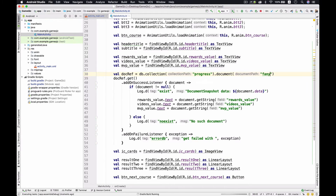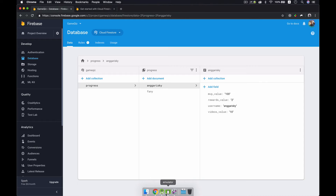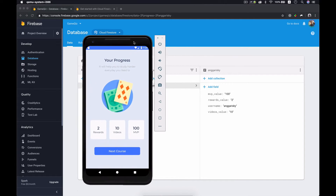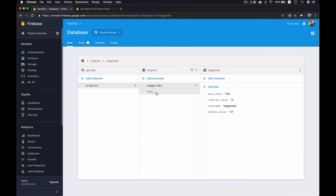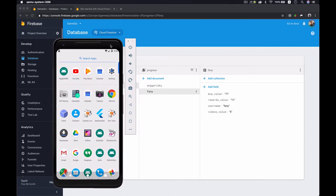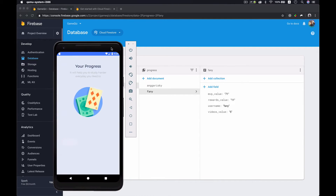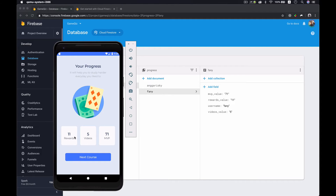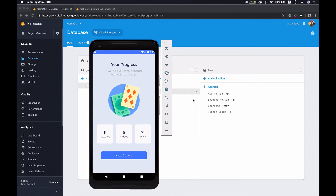We're going to run again in the emulator and compare the data. We select 'funny' and wait for the emulator to reload the app. The data shows 10 — it's all the same, perfectly matching what we stored in Firestore.